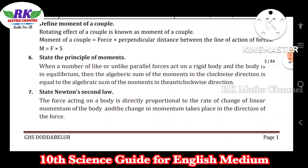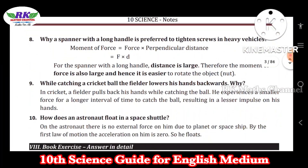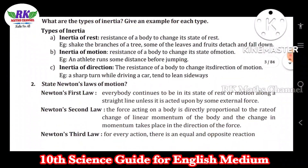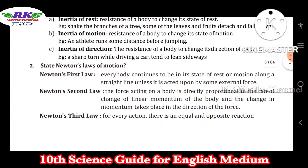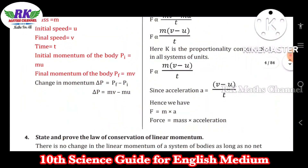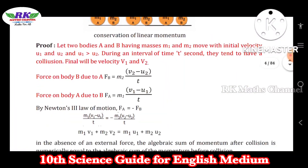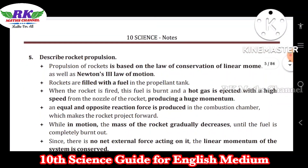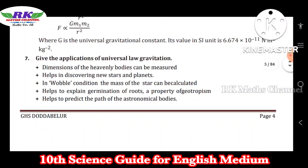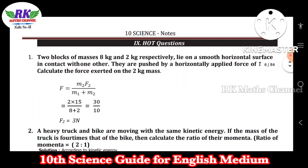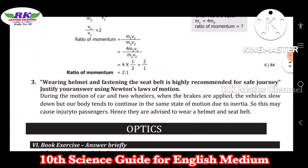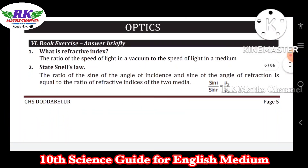Two mark questions cover Newton's second law, first law, and third law, along with problems. Next questions may be four marks or seven marks. Topics include types of inertia and Newton's laws of motion. Rocket propulsion is also covered as a higher order thinking (HOT) question in the first unit. The second lesson is optics, with two mark, four mark, and seven mark questions.